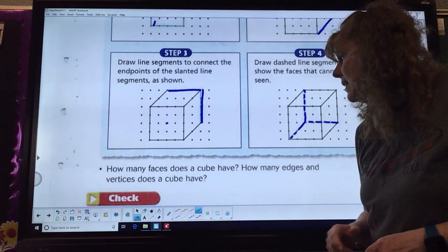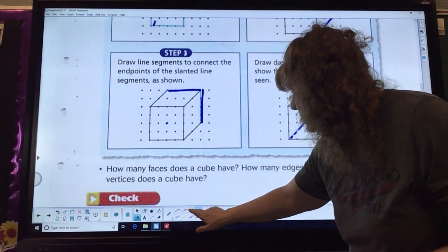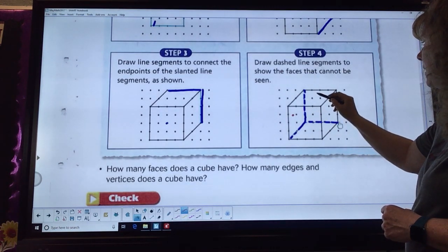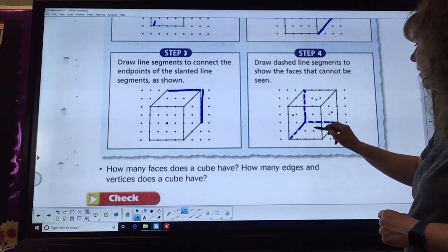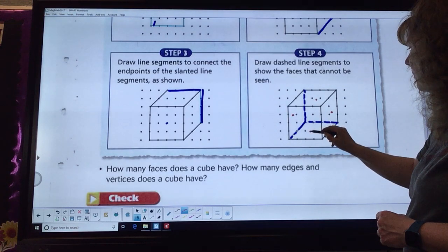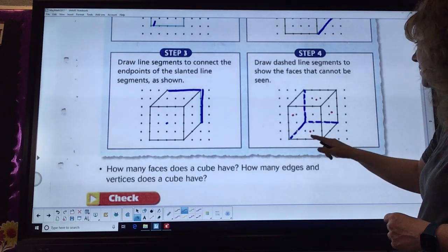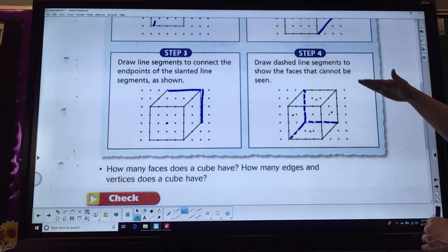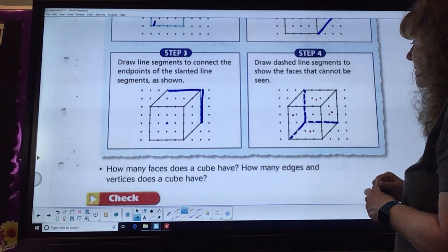Right here it asks: how many faces does a cube have? If we count those — one, two, three, four, five, six — we have six faces. Remember, that's counting my top, my bottom, and then my four sides. So we have six faces.